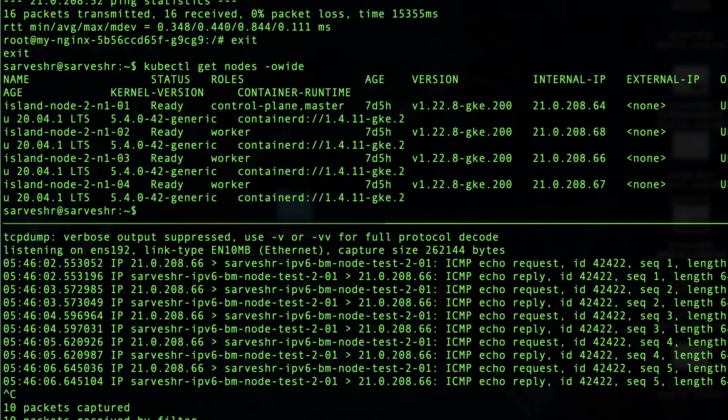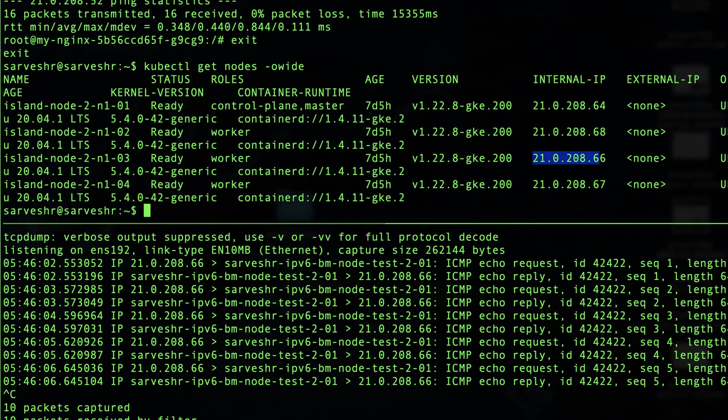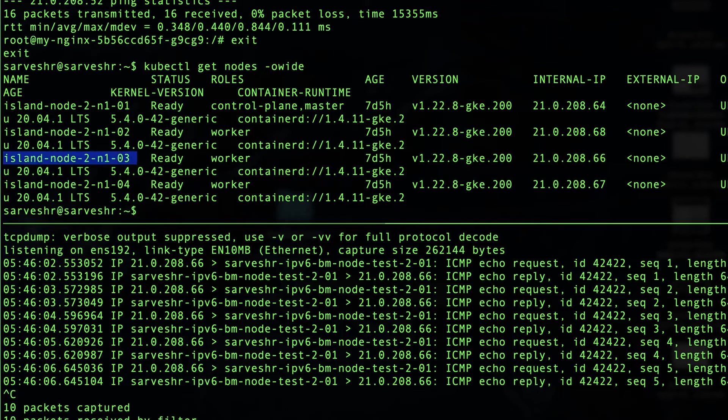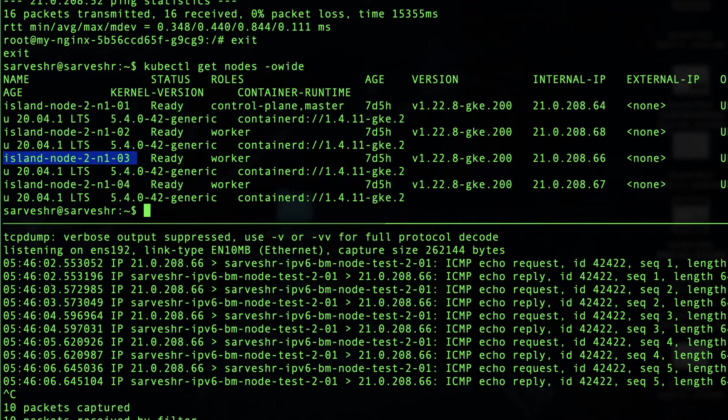So as you can see, it's an IP address of a node on which the pod is running, which was N103. So for island mode, as you can see, it's not coming from the pod, but it's coming from the node.